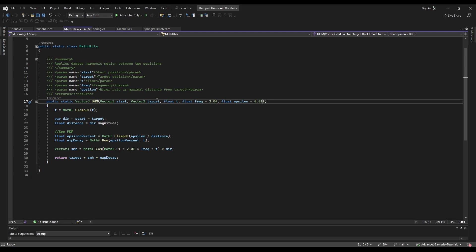And the reason we do it this way is so that we don't have to experiment with the dampening factor because it's not really what we are usually interested in. Usually we just want to reach the target position at t is equal to 1.